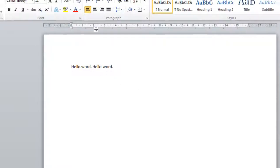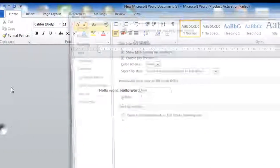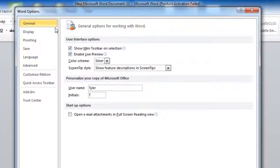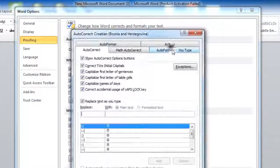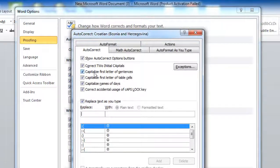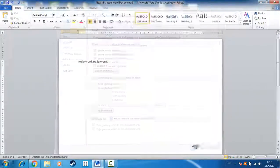To disable that, go to File, go to Options, go to Proofing, go to AutoCorrect Options, then uncheck 'Capitalize first letter of sentences', and click OK, click OK.